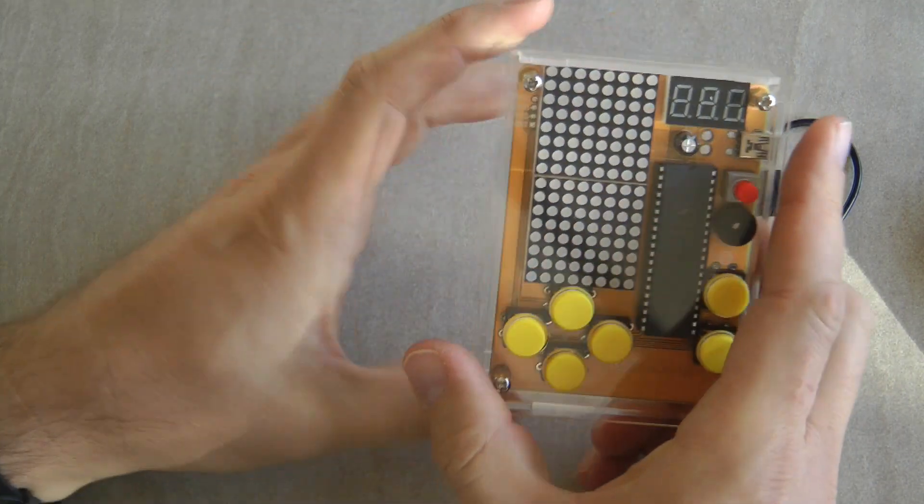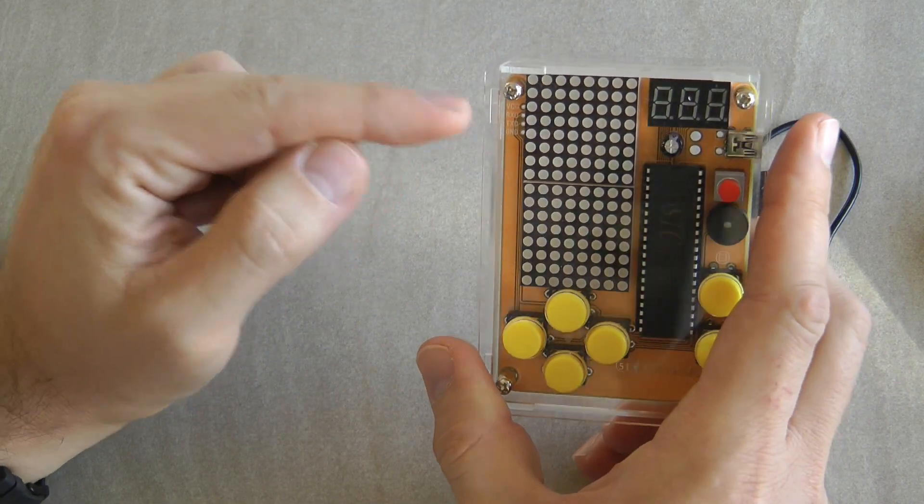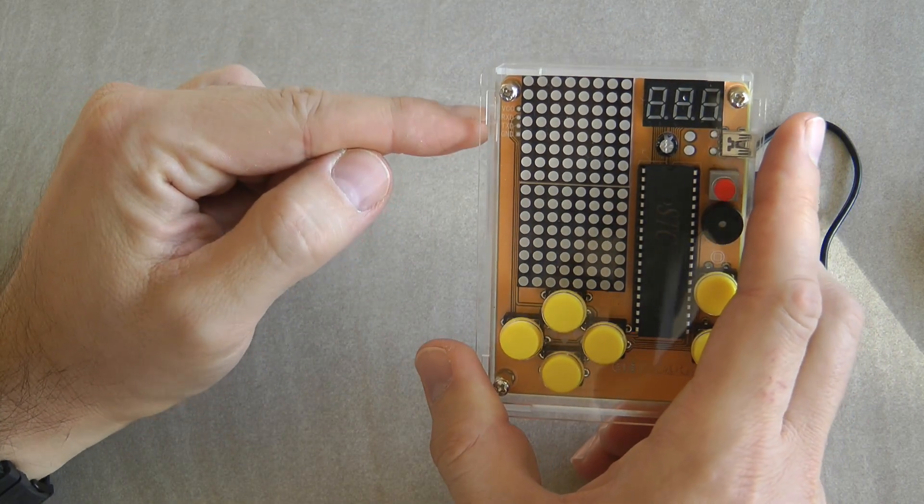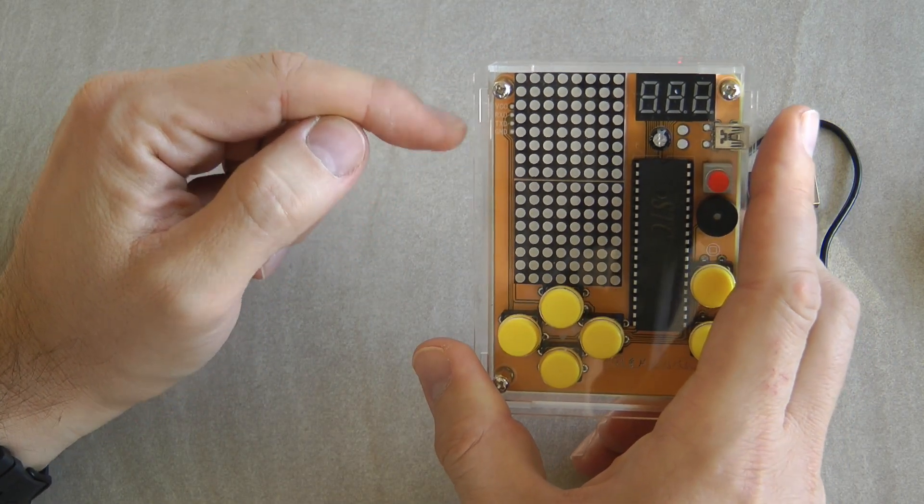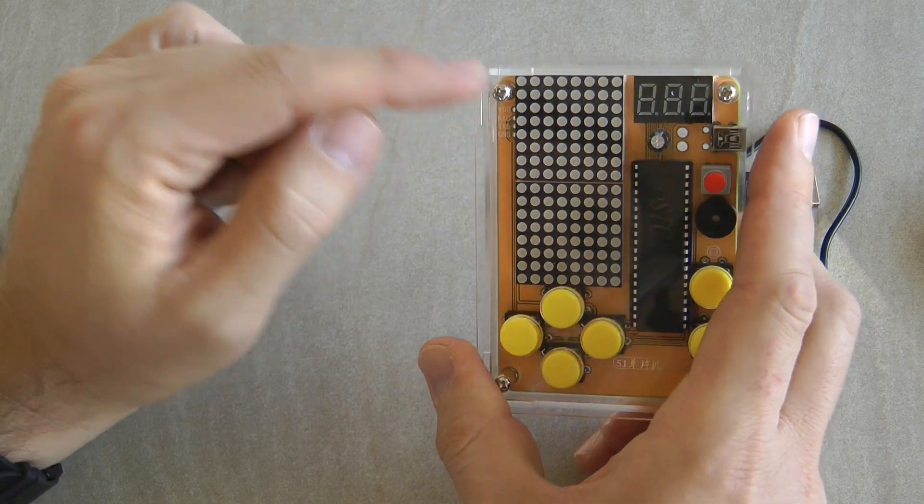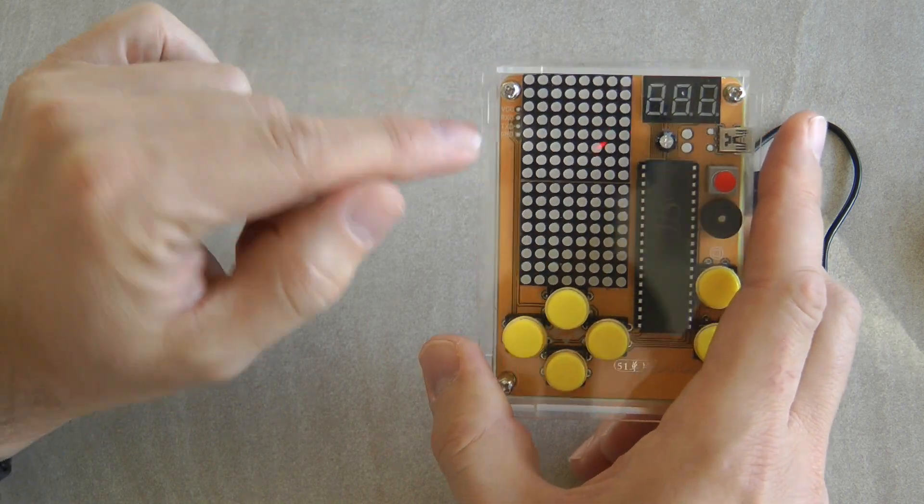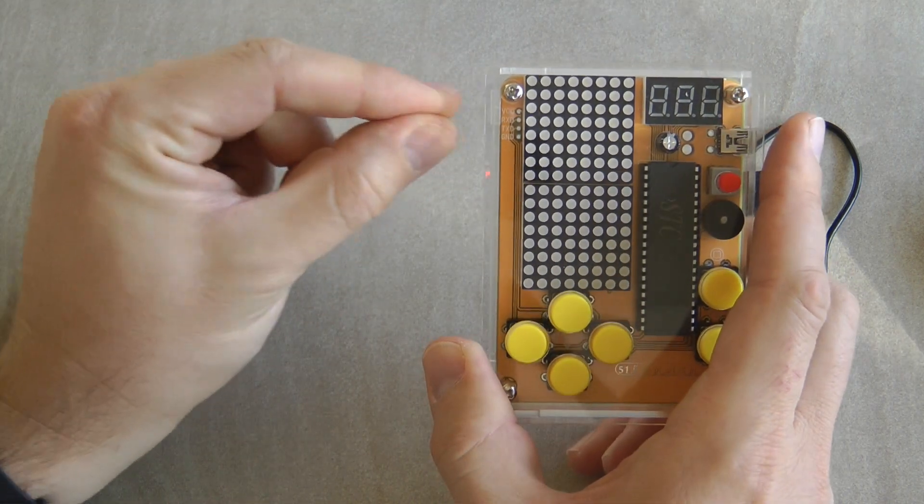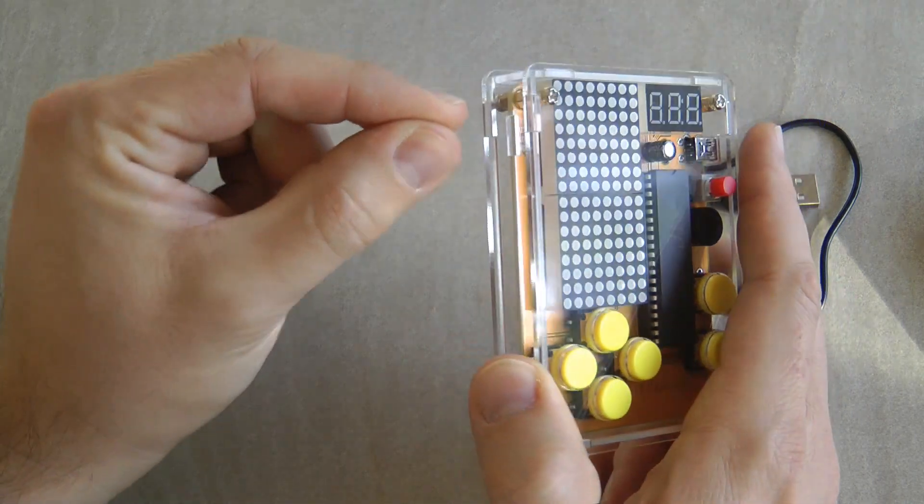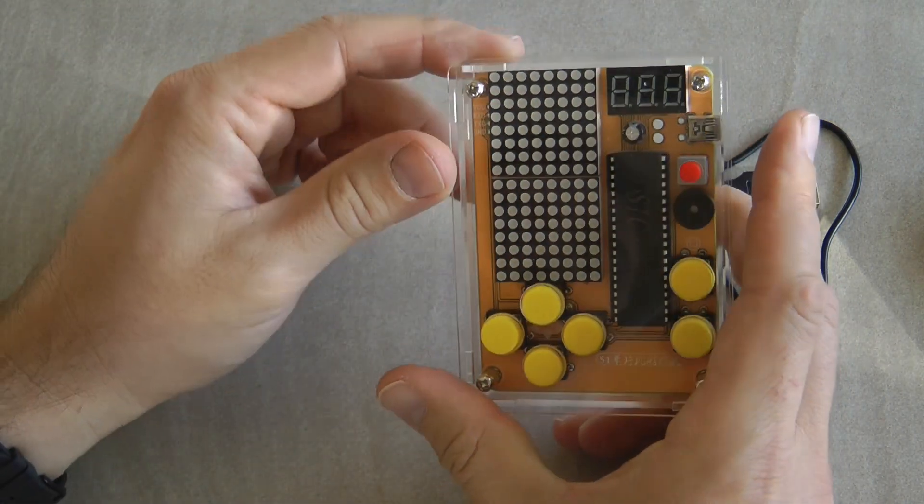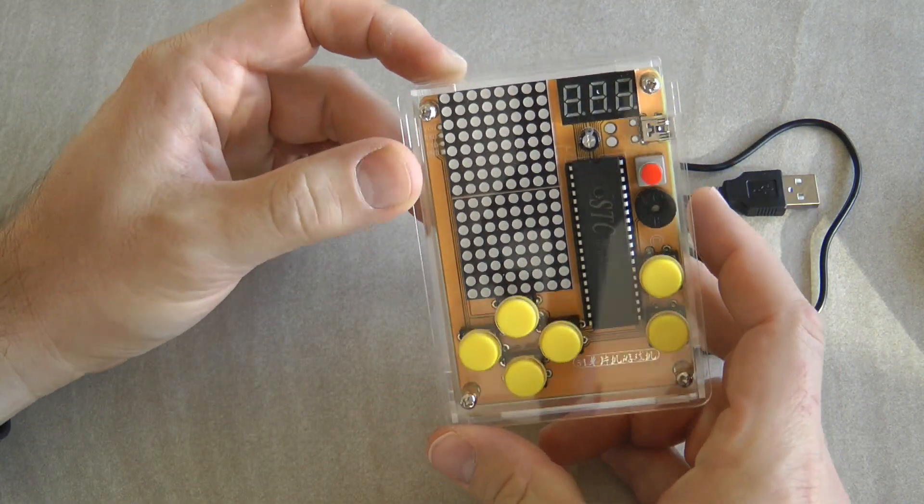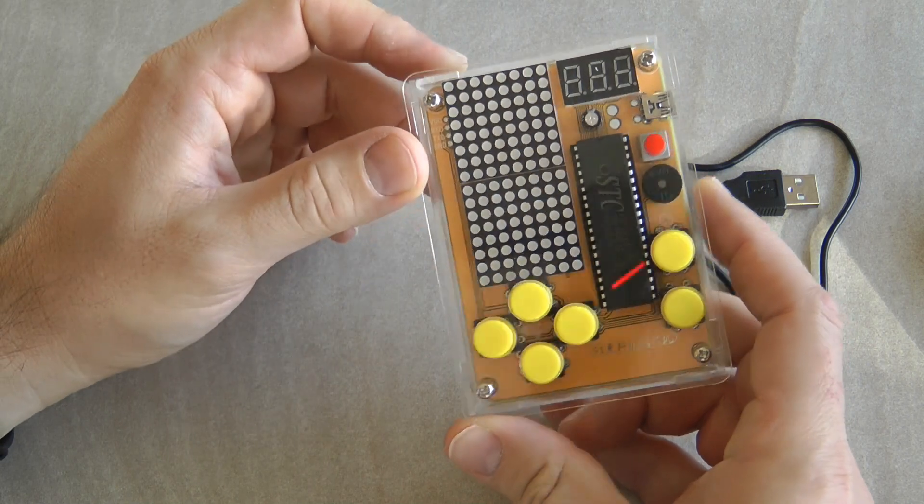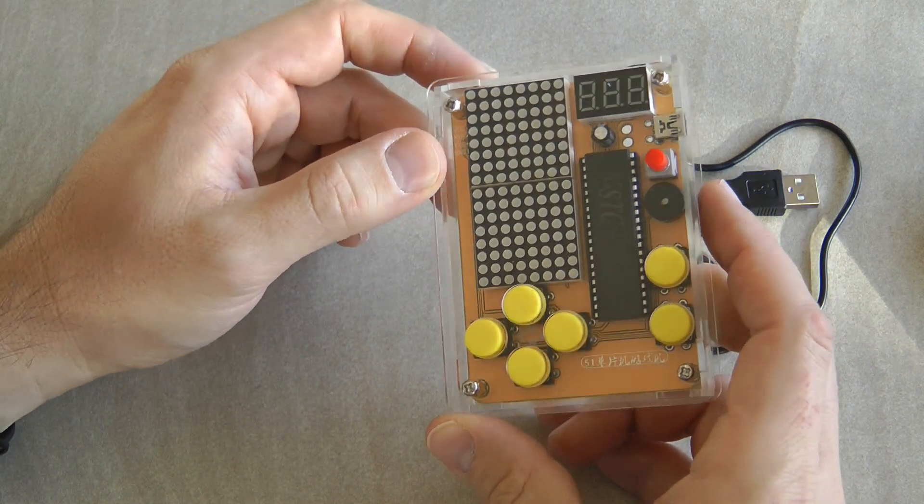Interestingly there is also a cutout on the other side, maybe to have access to these programming pins which they haven't supplied any actual pins. So maybe you can use some right angle pins and then you can plug something in here if you ever want to reprogram this. Not that I have the original program which is running on this at the moment.